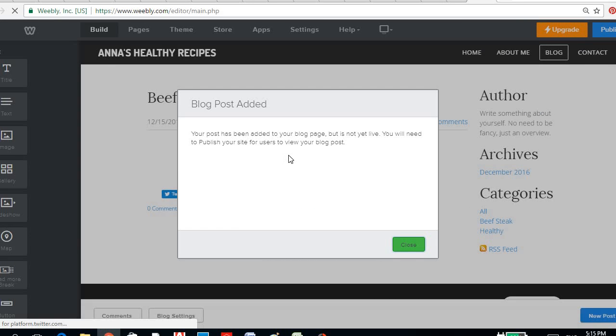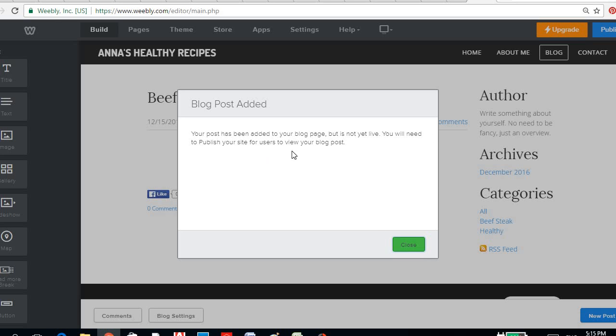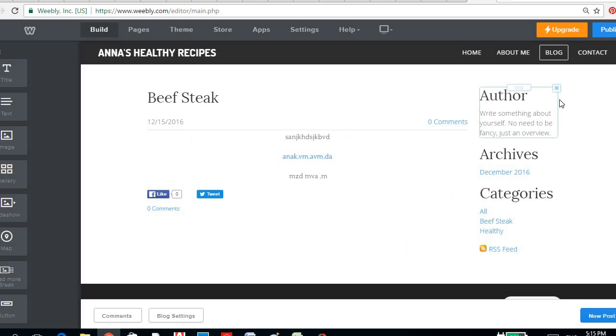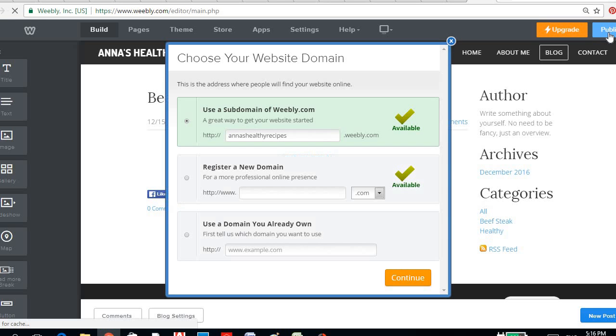Then your post has been added to your blog page, but it is not yet live. You will need to publish your site for users to view your blog post. So just click publish, then you're ready to go. There, continue.